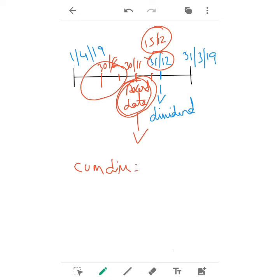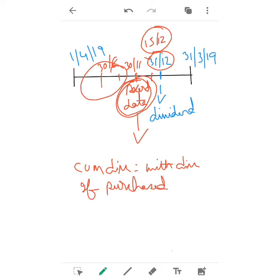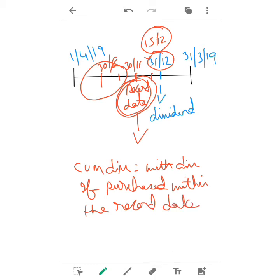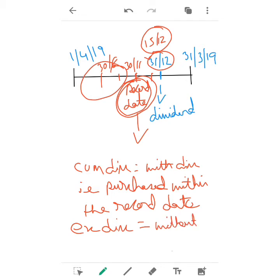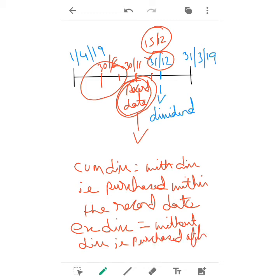To summarize: cum dividend means 'with dividend,' that is shares purchased within the record date. And ex-dividend means 'without dividend,' that is shares purchased after the record date.